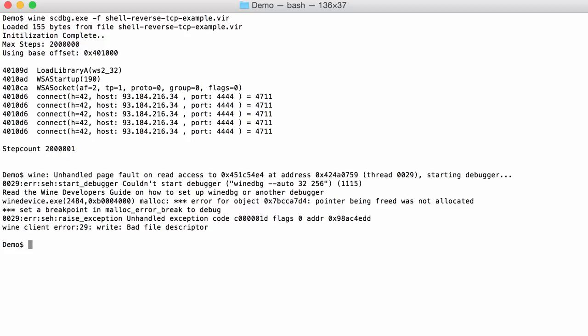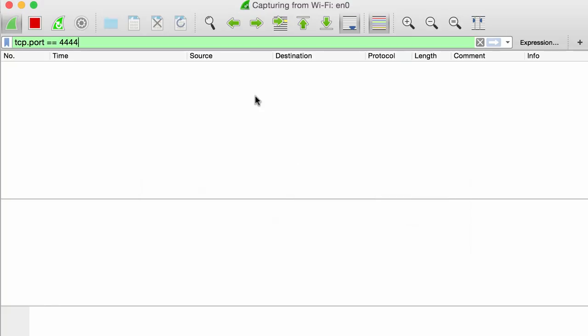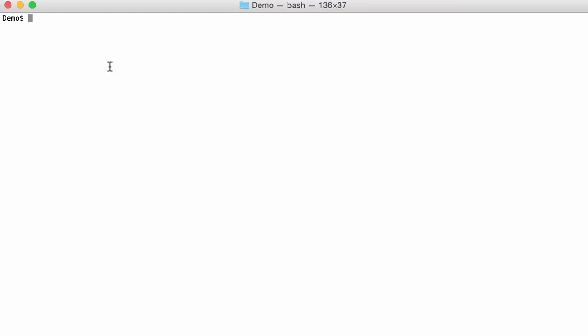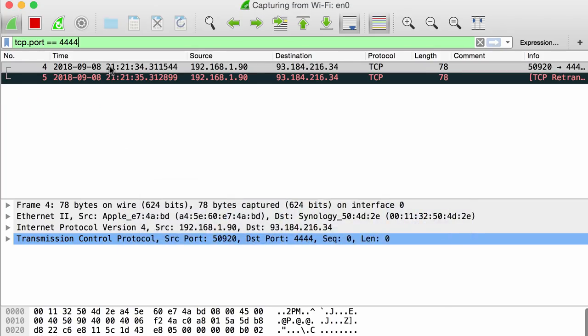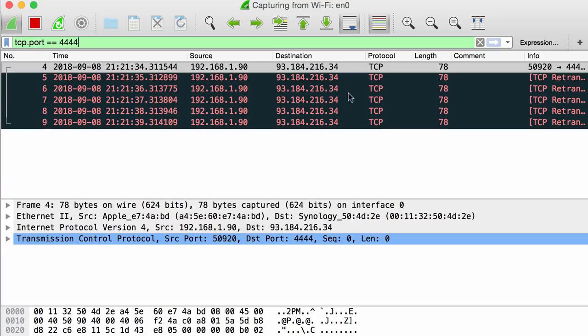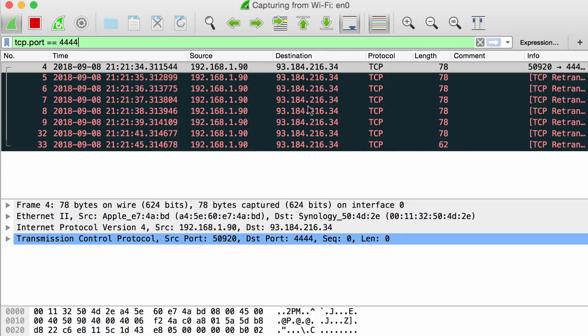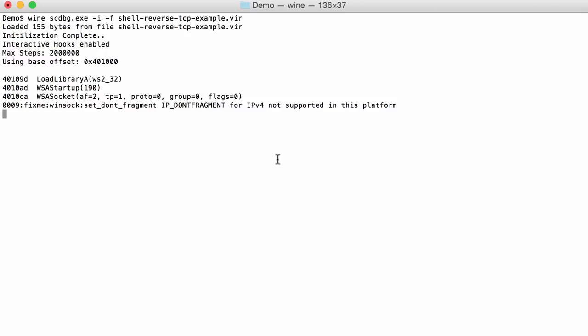So I have Wireshark here capturing on my wifi and filtering here for TCP port 4444. So I'm going to launch in interactive mode the debugger for this shellcode like this. And then indeed you can see that packets are sent packets here to that IP address on port 4444. But that port is not open on that server so nothing is actually happening. Let me interrupt this.